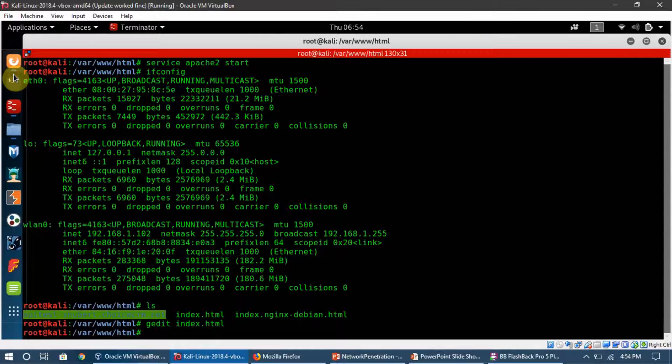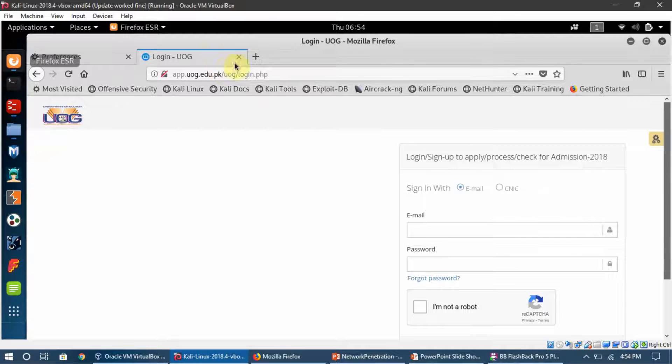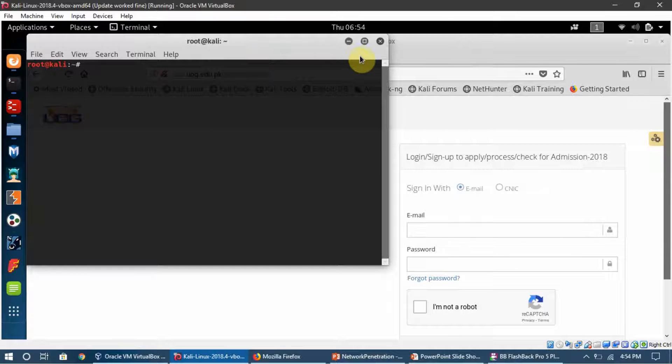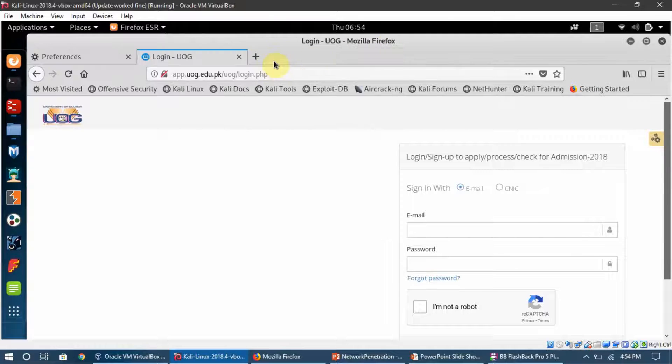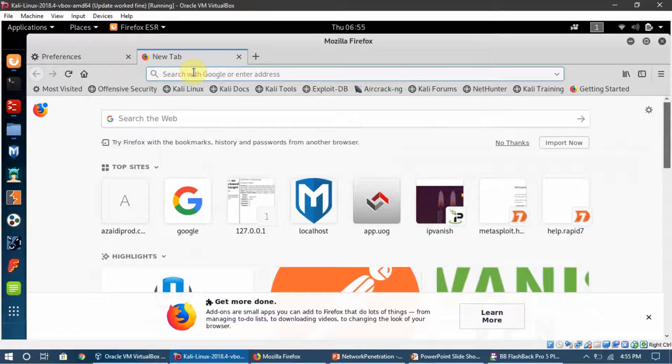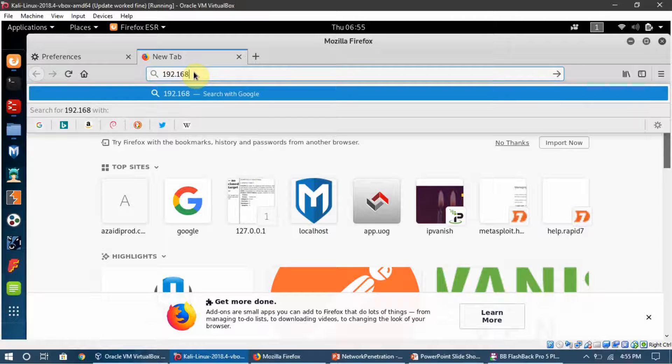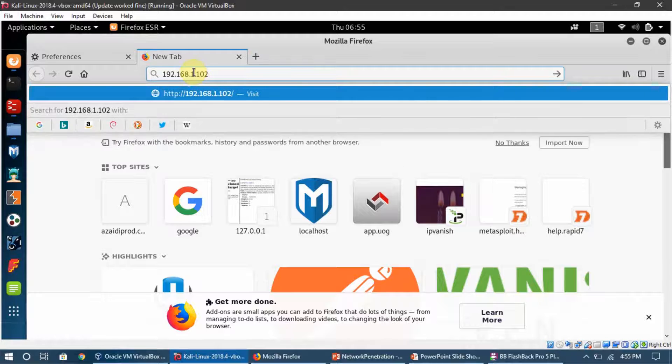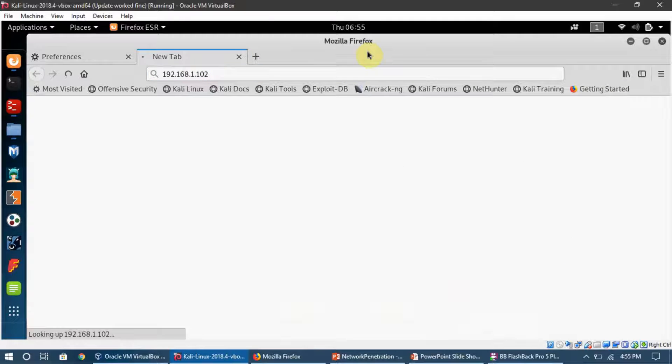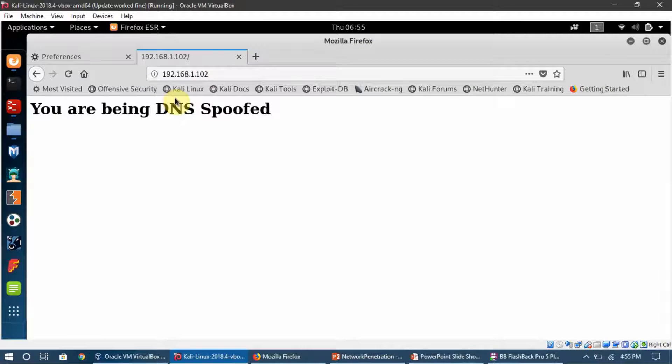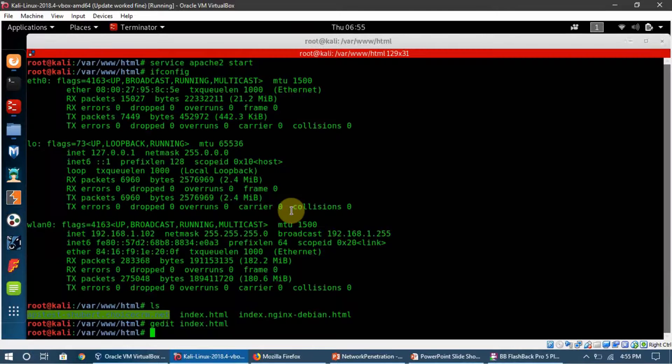If I go to my browser and type in 192.168.1.102, you can see this is what I'm saying. This is what loads.